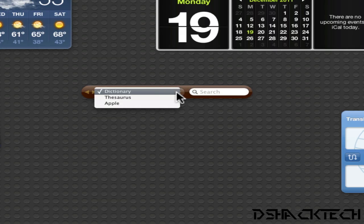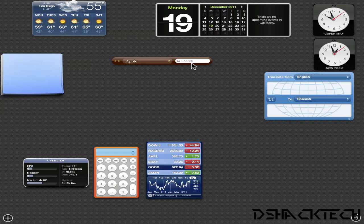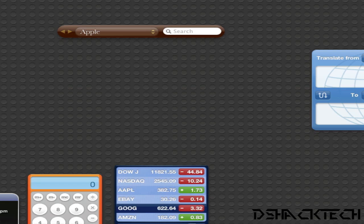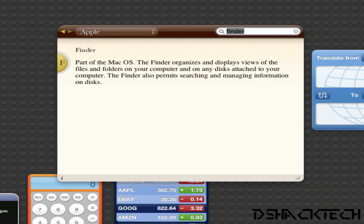And then what you want to do instead of going to dictionary, you want to go to the drop down menu and go to Apple. This is where you'll be able to search all Apple products or Apple titles within this search bar. So I'm going to do a search, let's go spotlight, and there it is it will just give you a brief description of spotlight or whatever you type in.